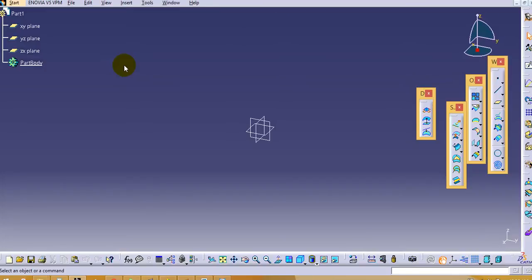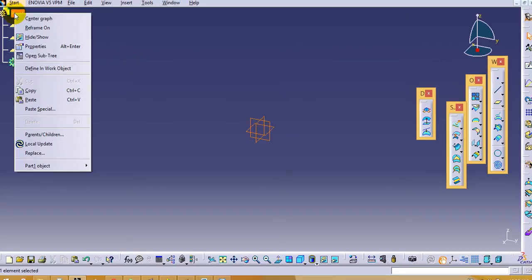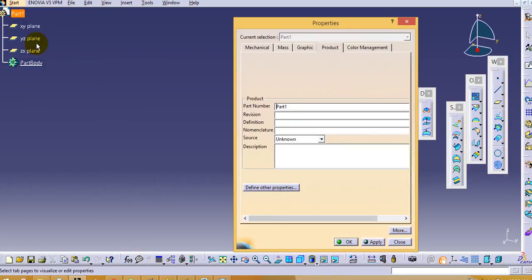So this shape design window will be opened. First we will rename this part. Give the name as spiral spring.